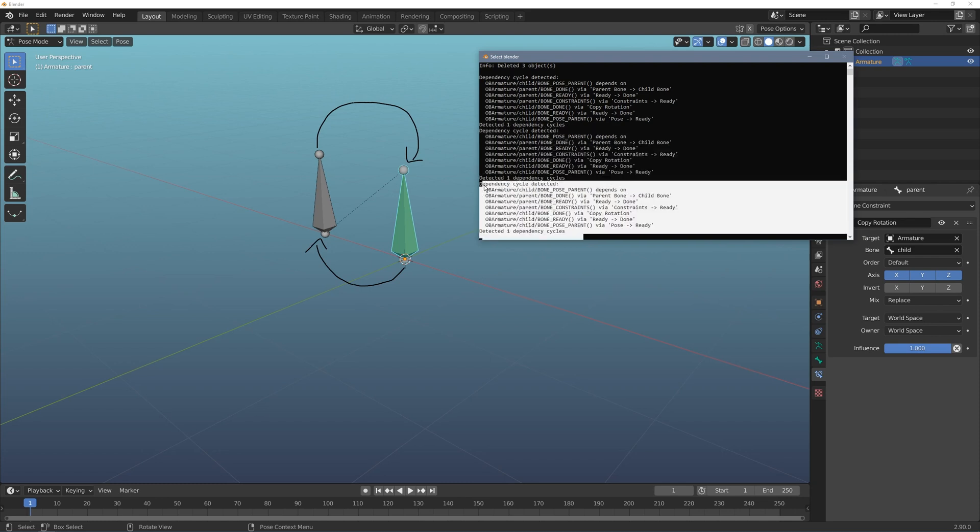If you're on a Mac I've left instructions for how to access this console window. It's a little bit different, you have to go through your applications, but you can find a link in the description.